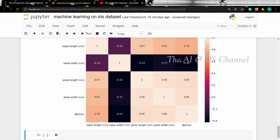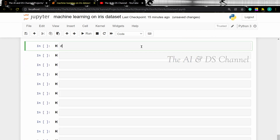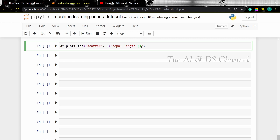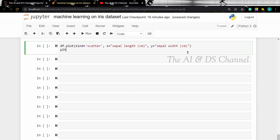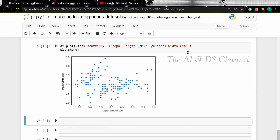Now we can also visualize the data points using a scatter plot. So df.plot with the kind set as scatter, the x value being the sepal length and the y value being the sepal width. This gives us a simple scatter plot showing all the classes together. Now we want to create a scatter plot showing the different classes separately — we can do that as well.